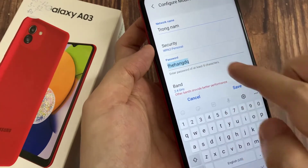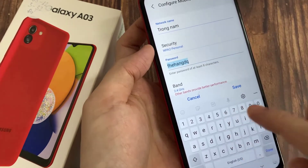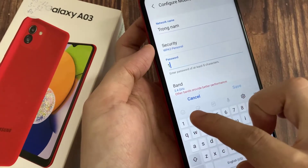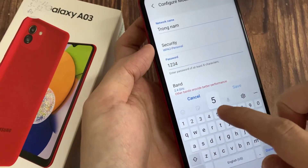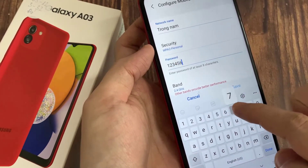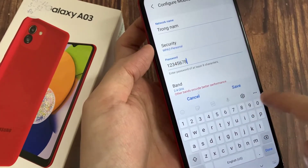Then go to the password section, tap on that, delete the current password, and enter your own password.